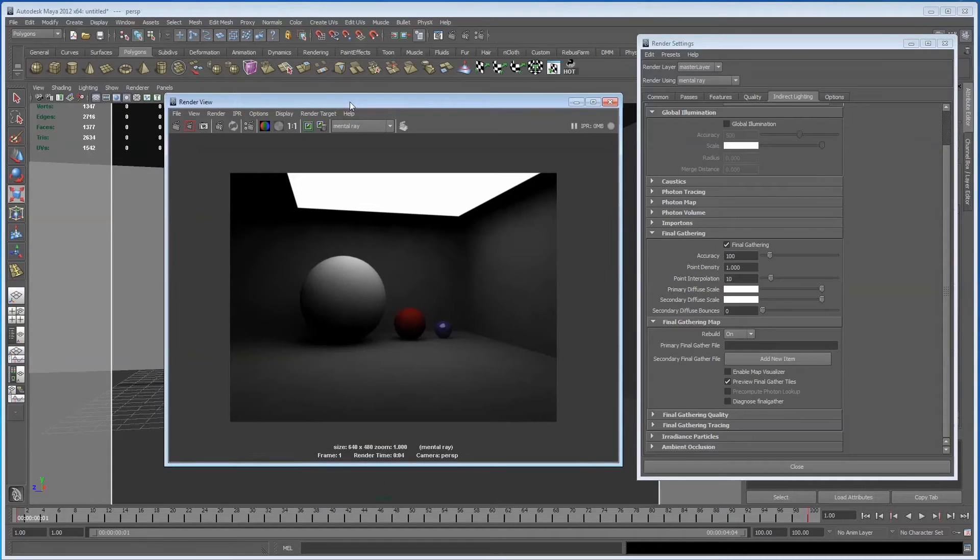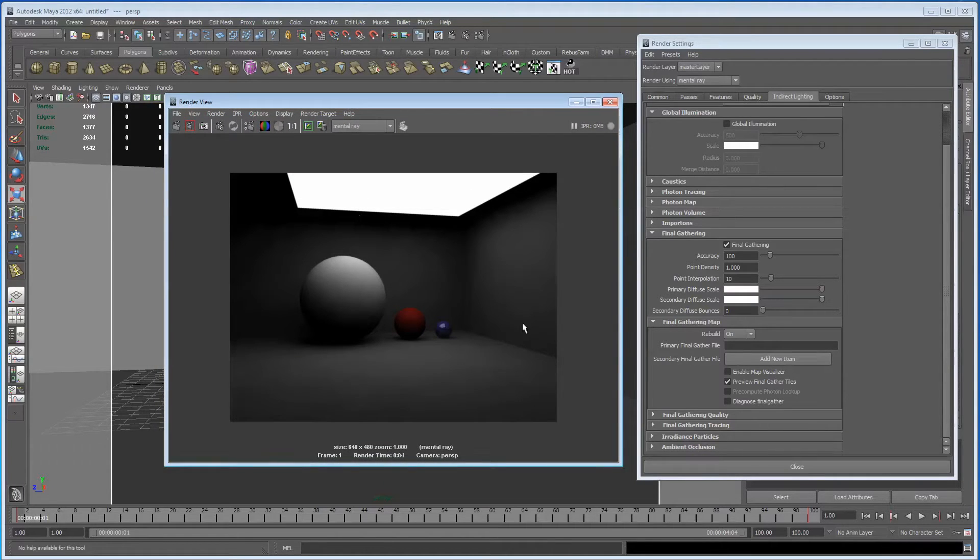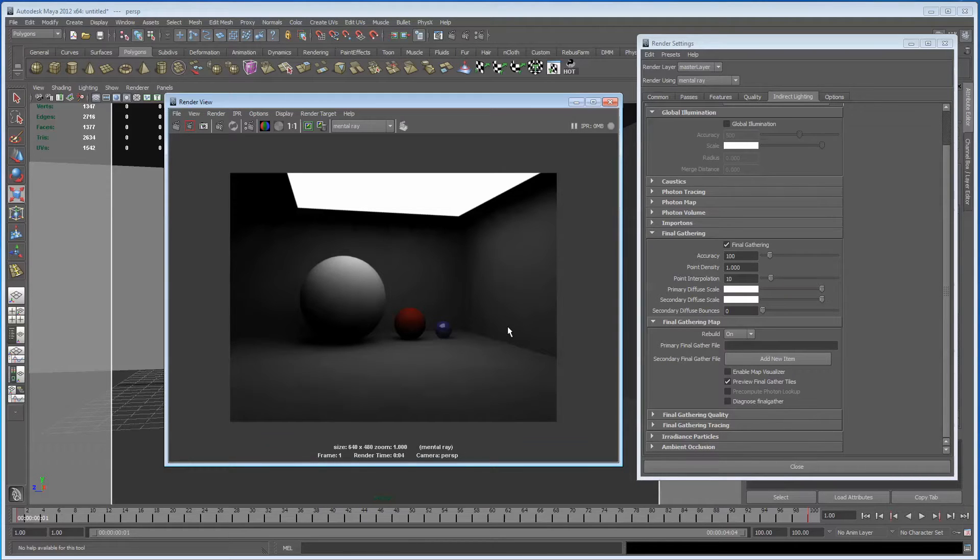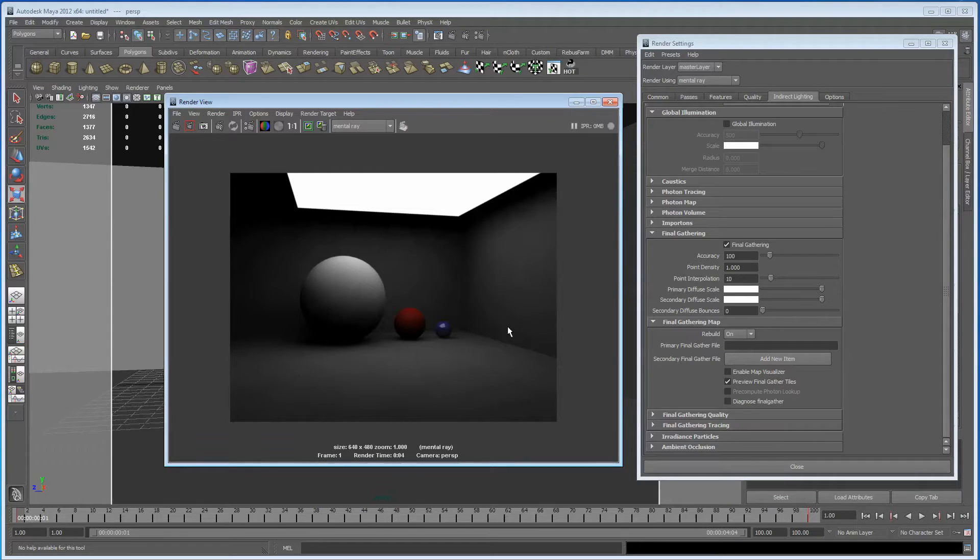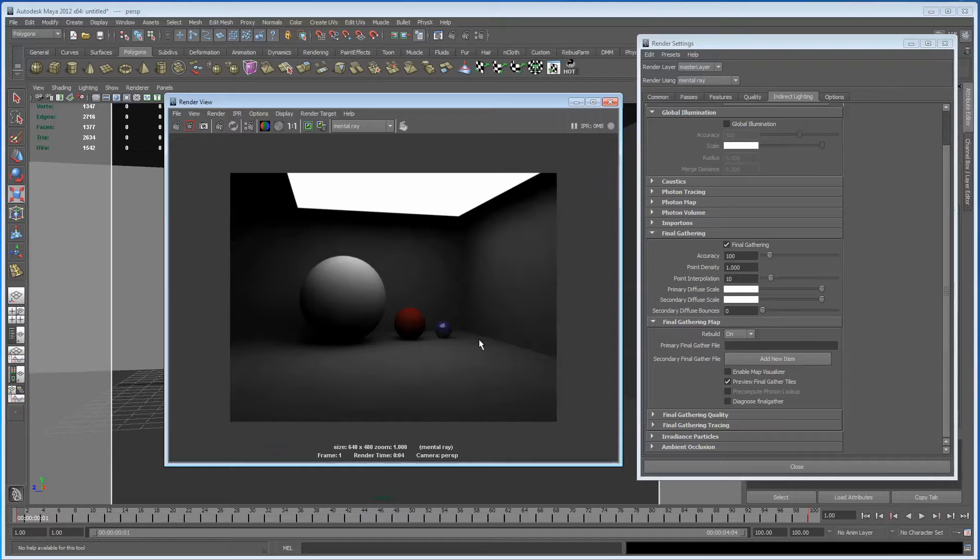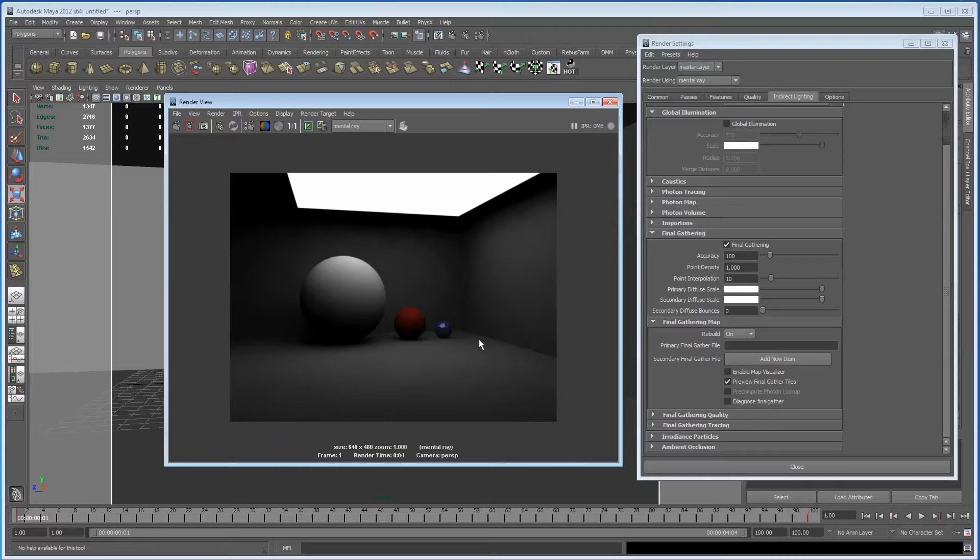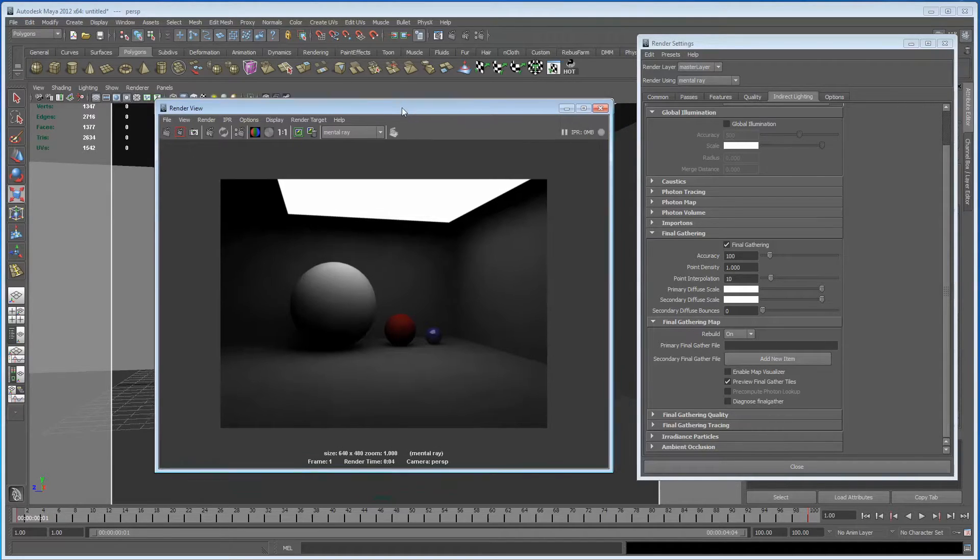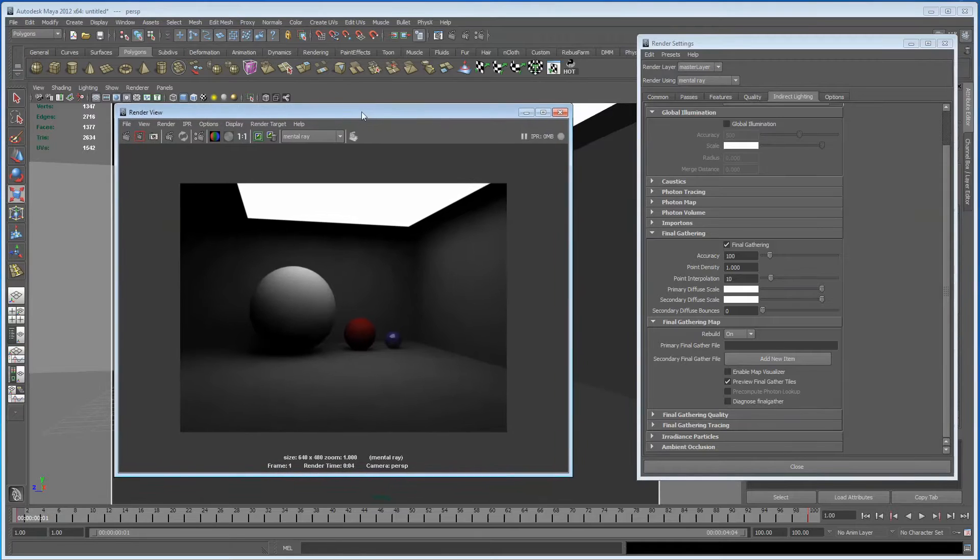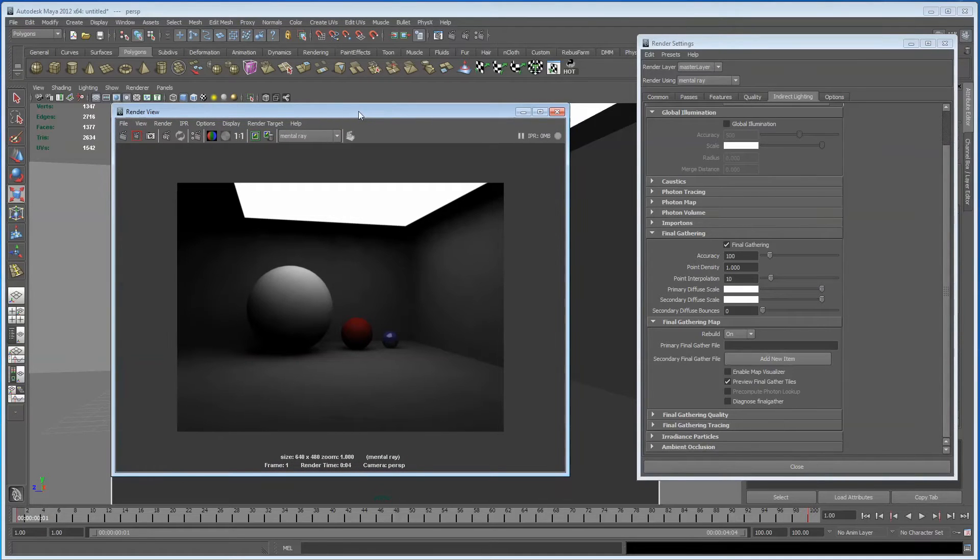Now, because Final Gather works on a per frame basis, it rebuilds its Final Gather map every frame, which means that on each frame it may shoot all of its rays out and feed back some different data to the camera, which means that you will get a different type of shadow on each scene, which is why you'll get flickering. So we need to address that, and the way to do that is to create a Final Gather map.